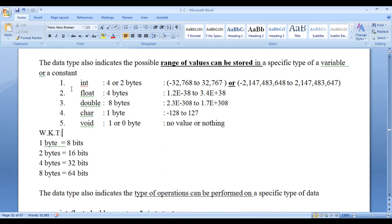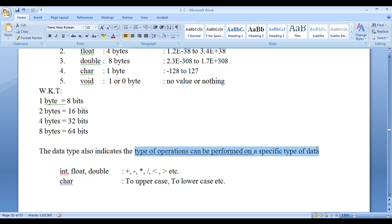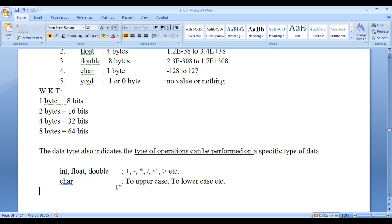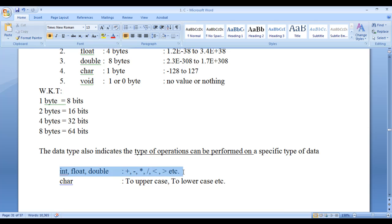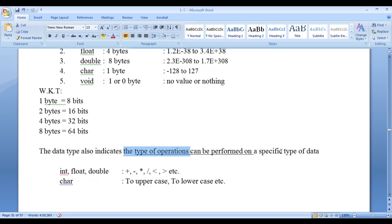One more point: data types also indicate the type of operations that can be performed on specific data. On integer, float, and double we can perform addition, subtraction, multiplication, and division, and comparisons like less than and greater than. On characters or strings we can perform uppercase-to-lowercase conversions — but we cannot convert a number to uppercase or lowercase. Similarly, multiplication is valid on numbers but not on strings. So data type also indicates what operations can be performed on that type of data.